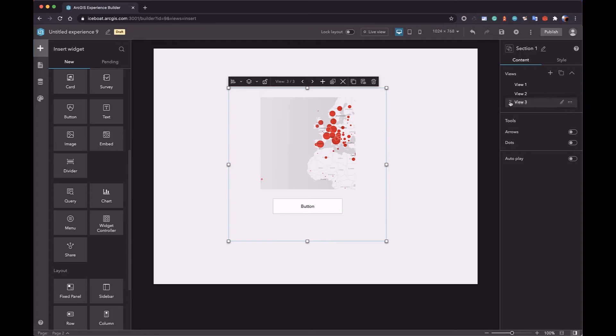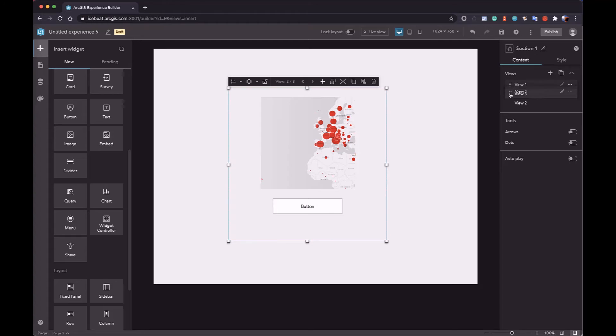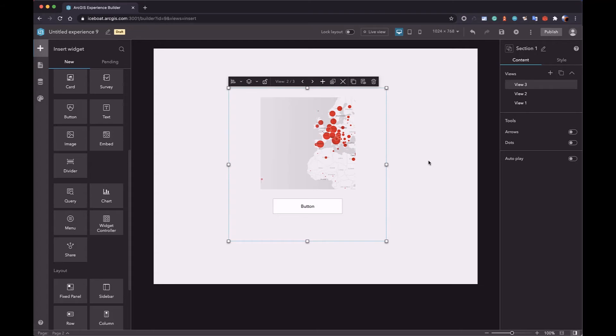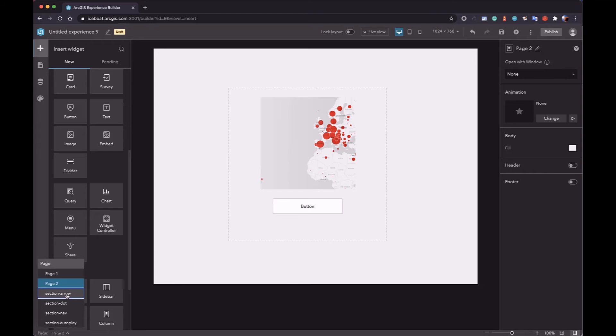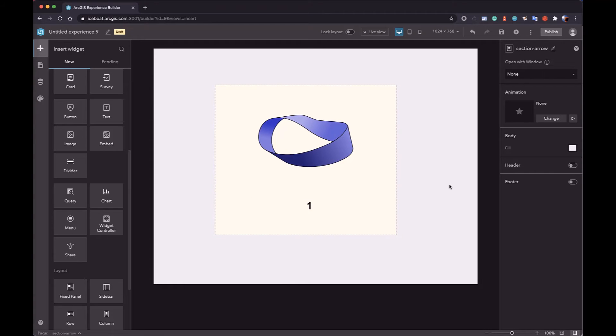You can drag the handler to change the order of the view.